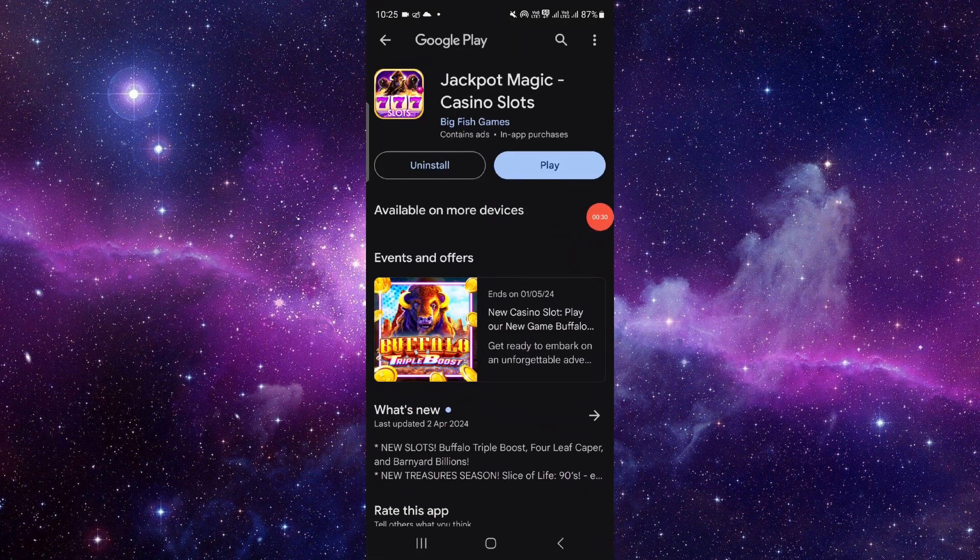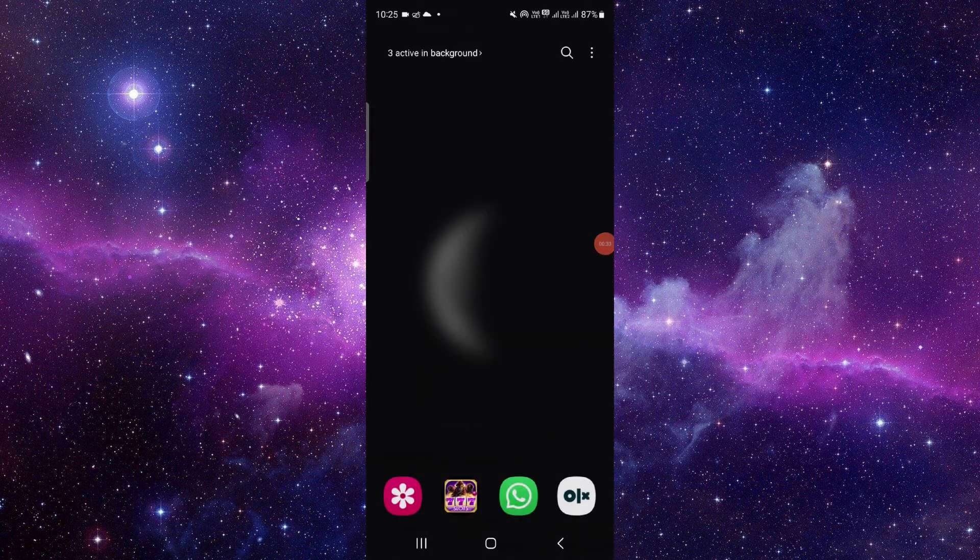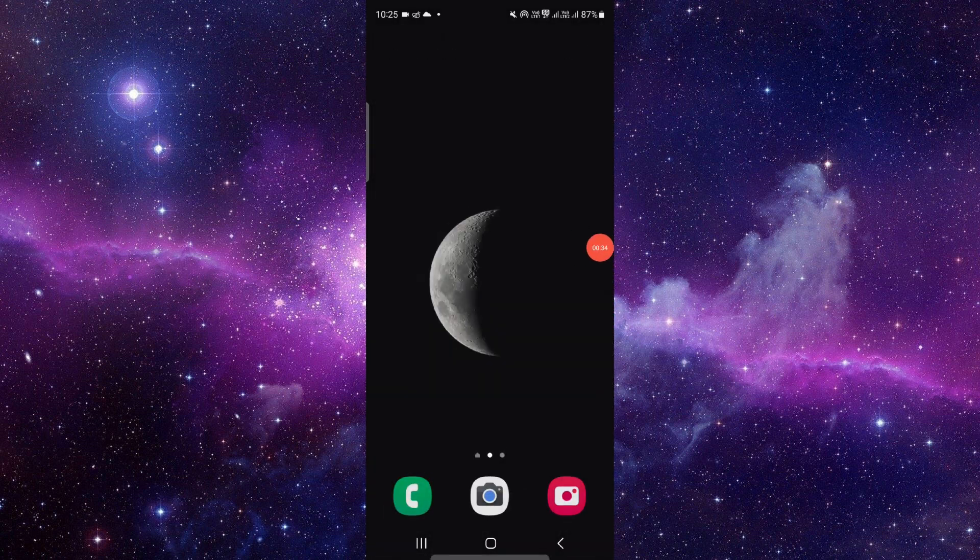And from here you can update the app. So this is how to fix the Jackpocket Lottery app not working.